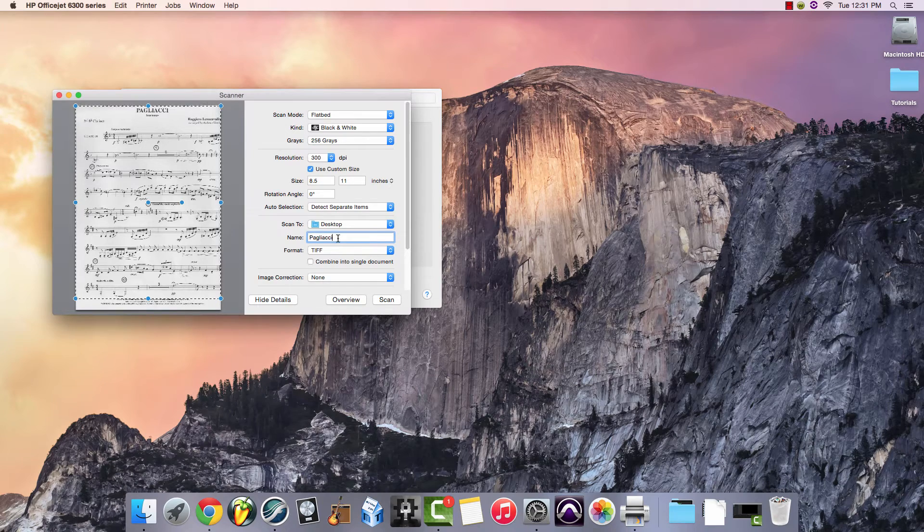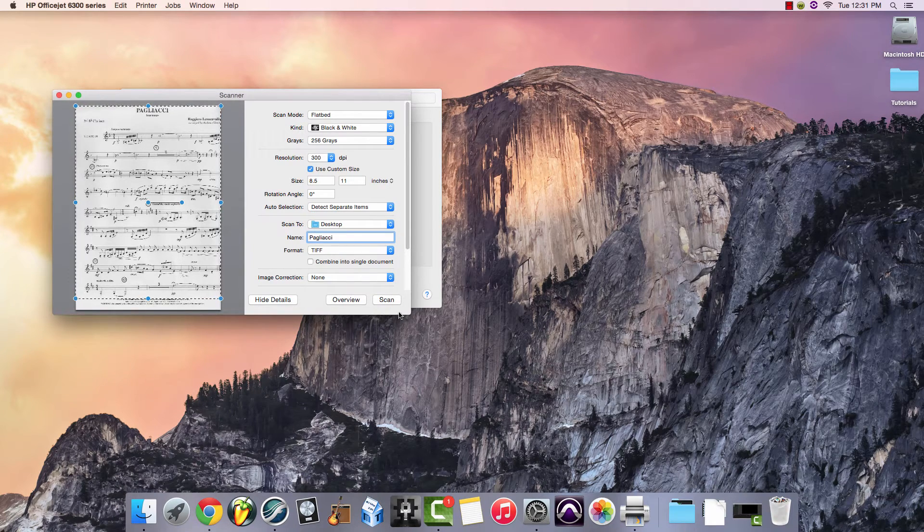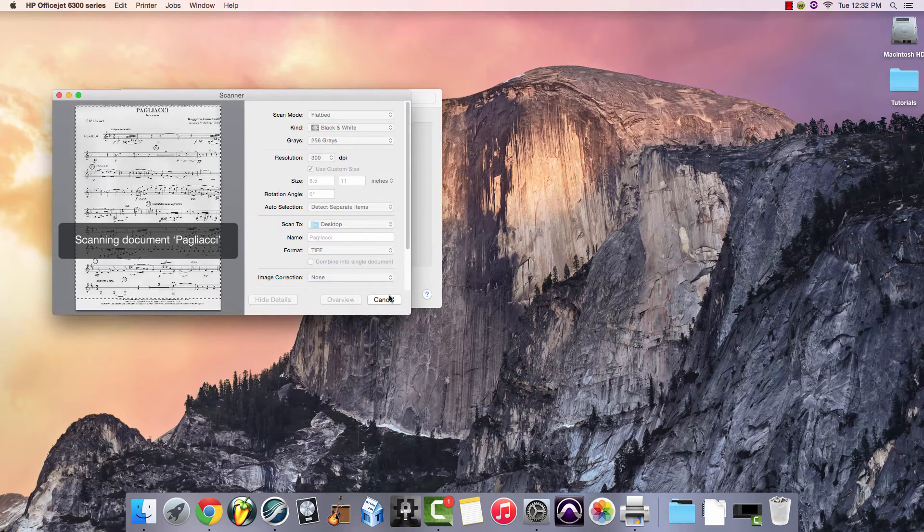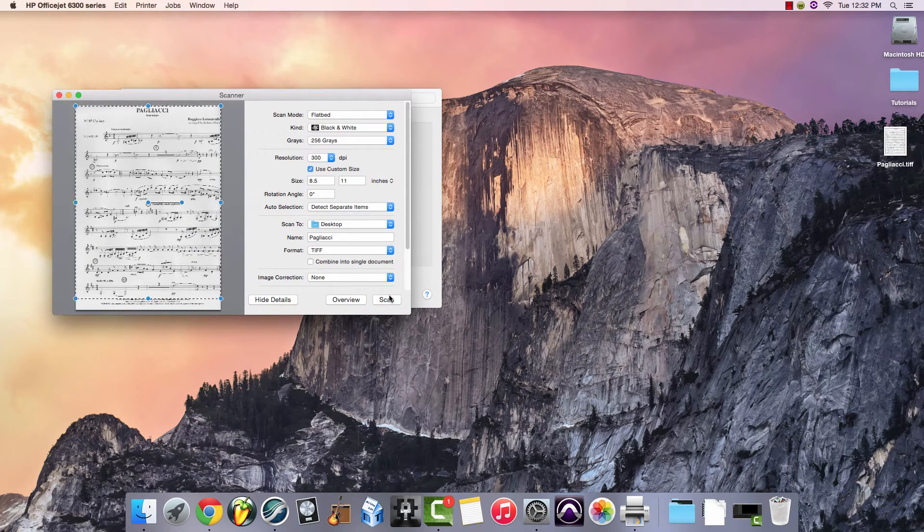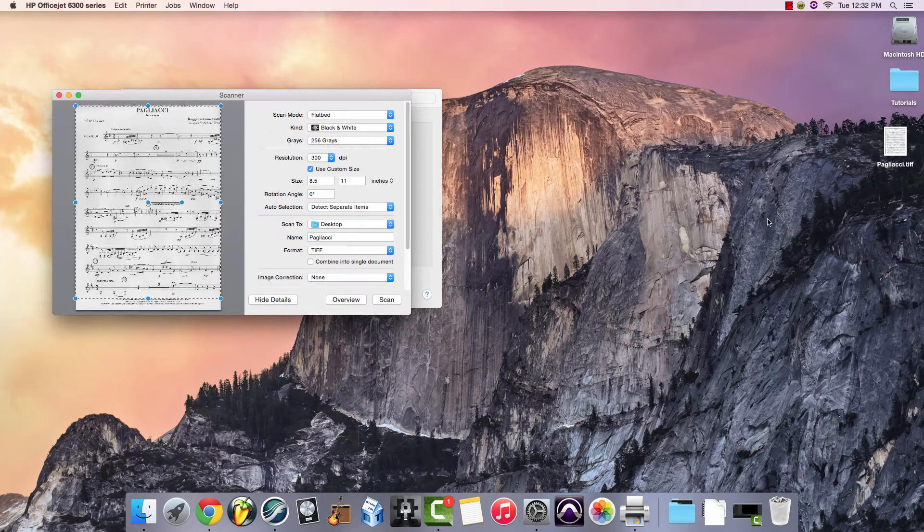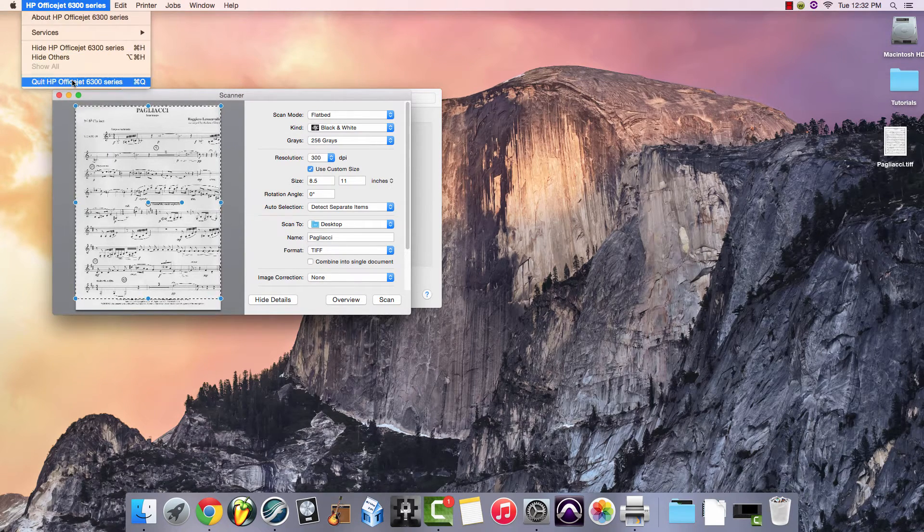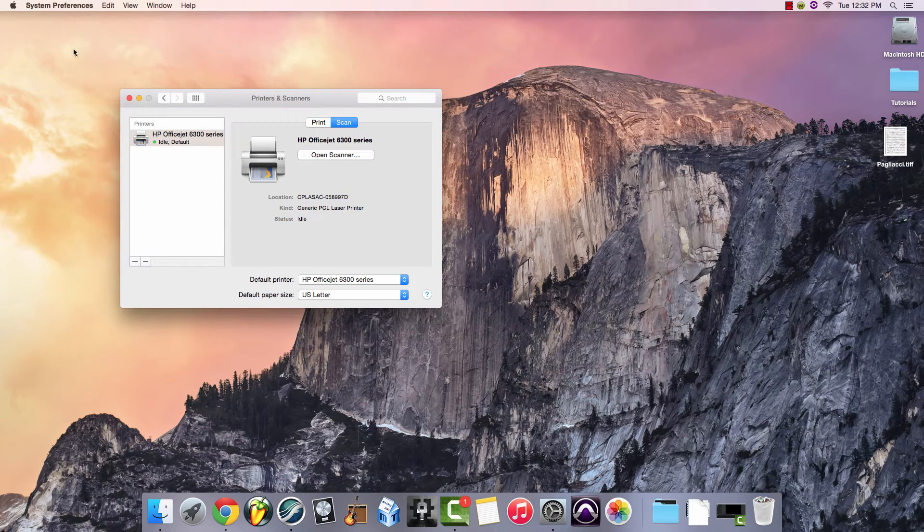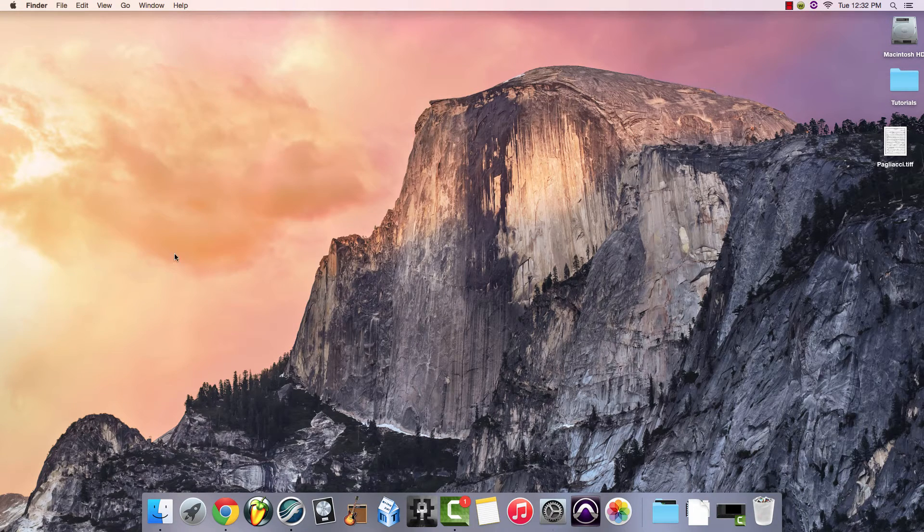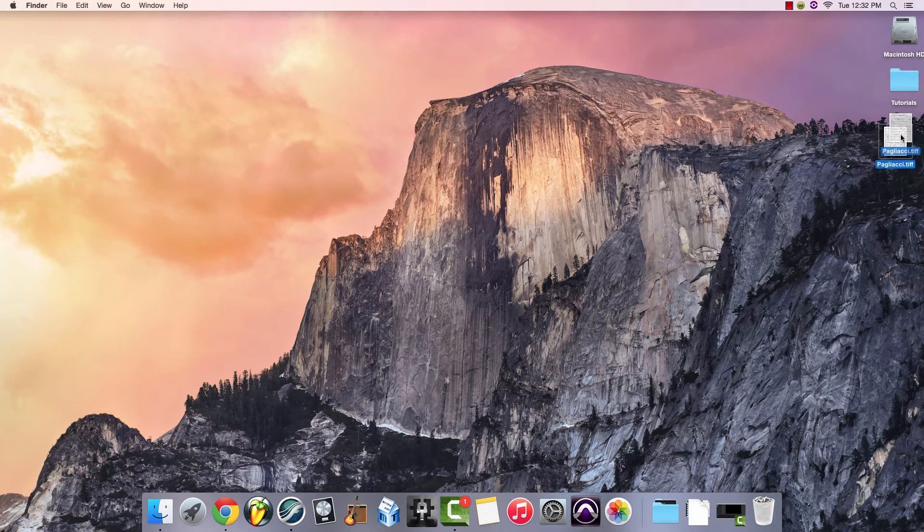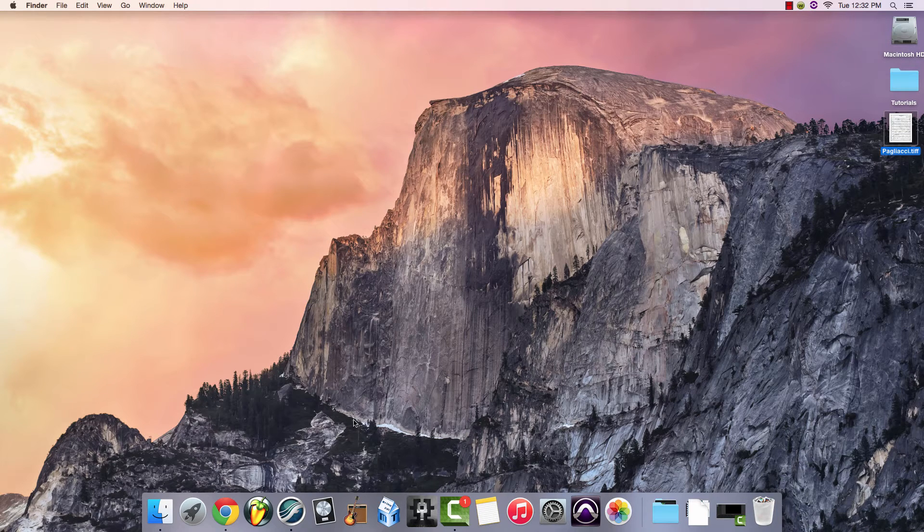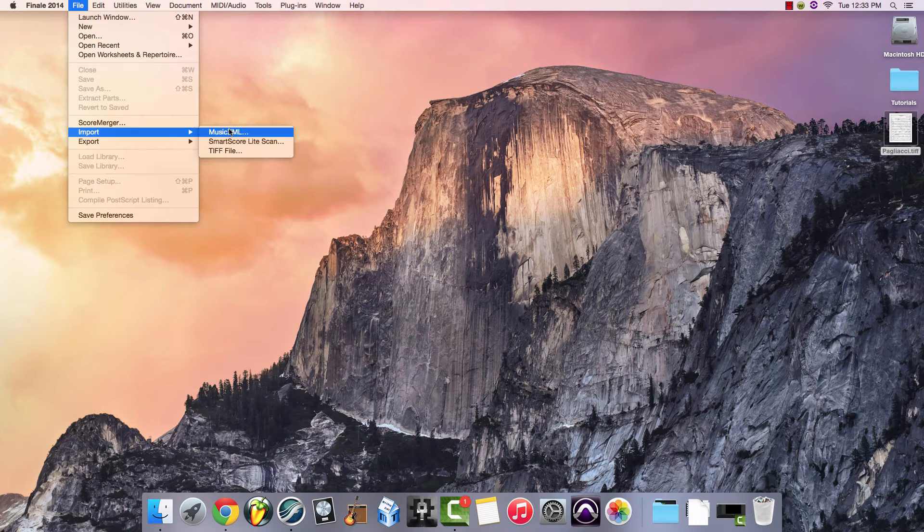You can provide a name and select where you would like the scanned file to appear. Once you have finished scanning, the scanned item will appear in the location you've selected and you can go ahead and close the scanner. I've saved the file to the desktop just for easy access. Once you've scanned each page that you would like to import into Finale, go ahead and open up the program.